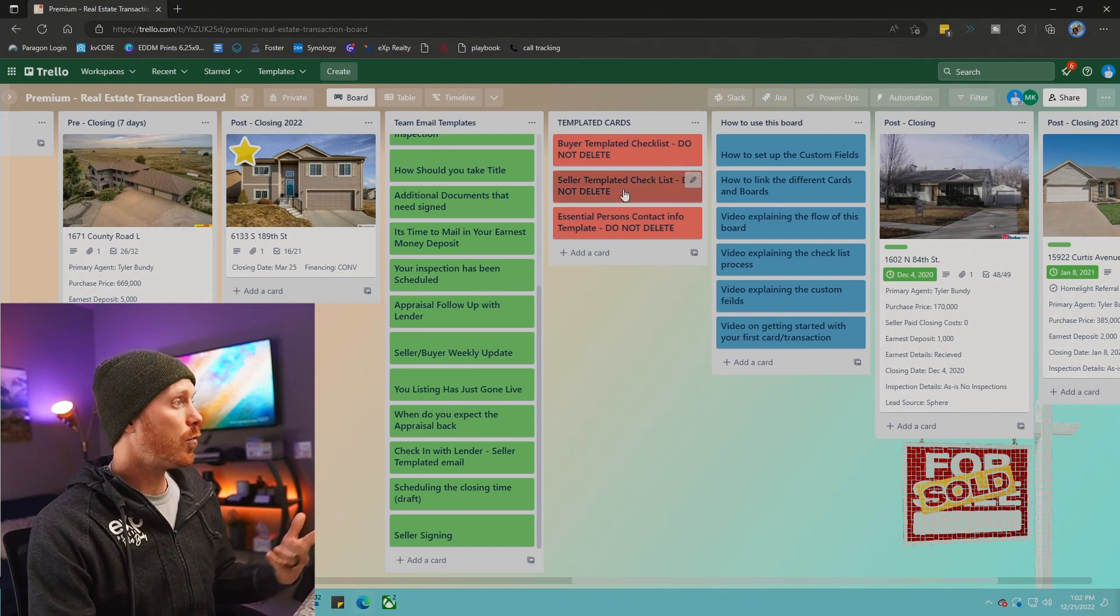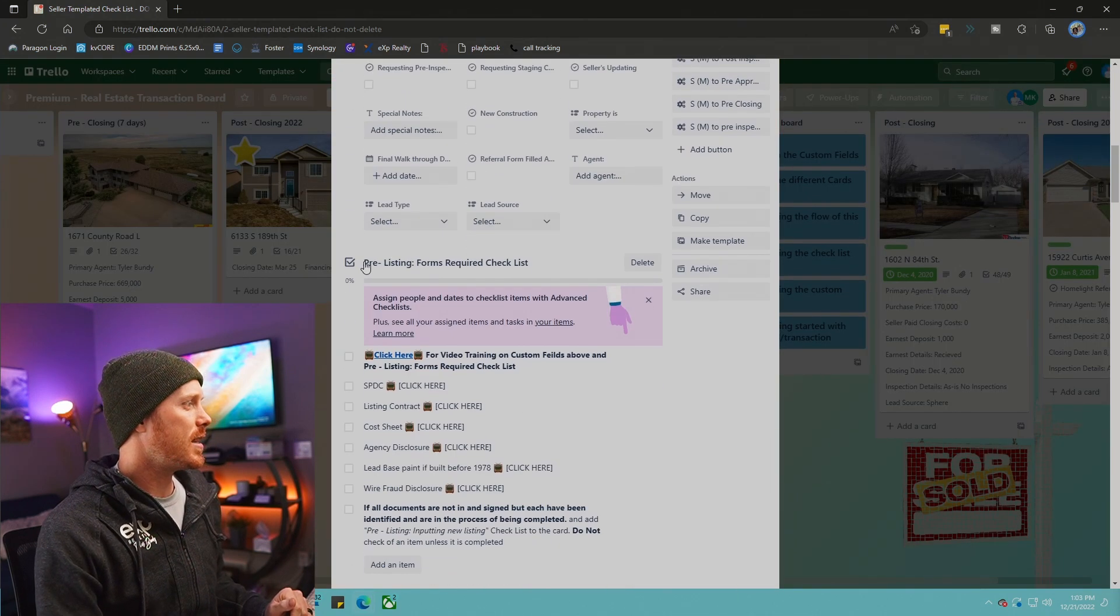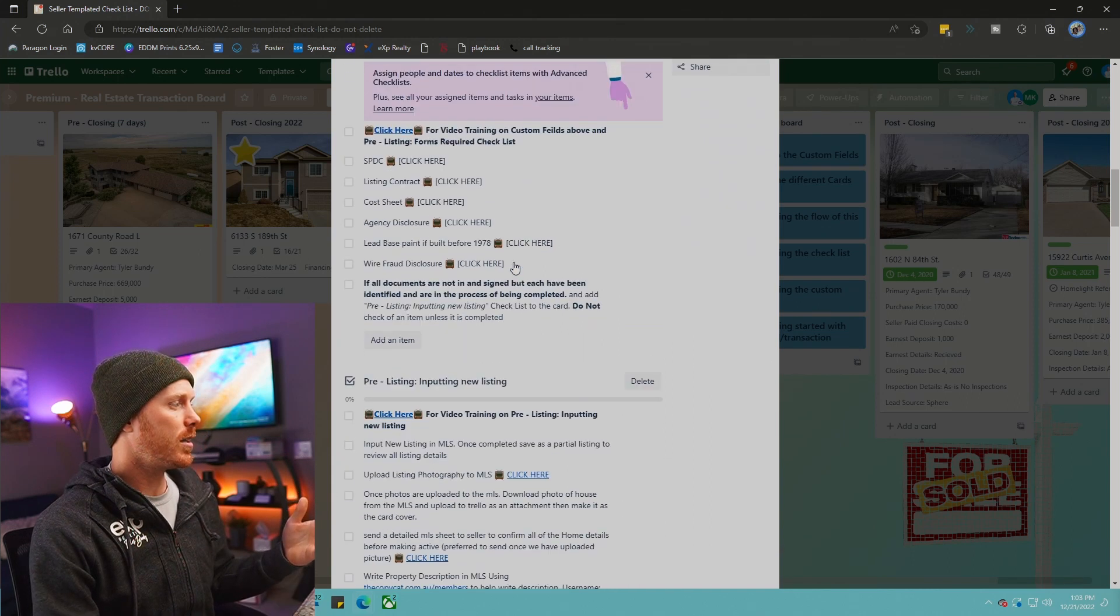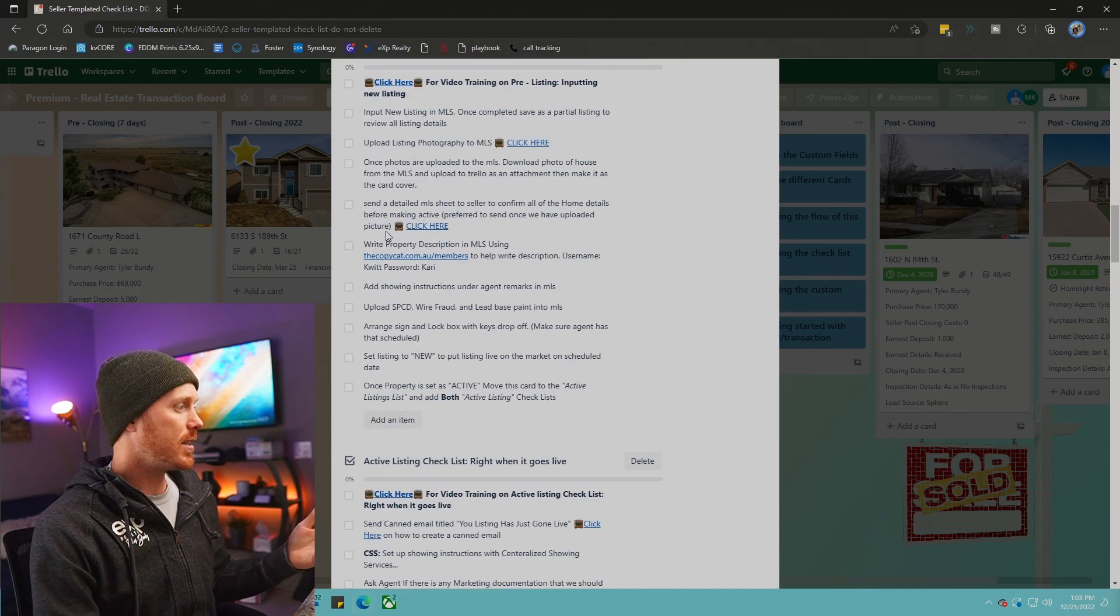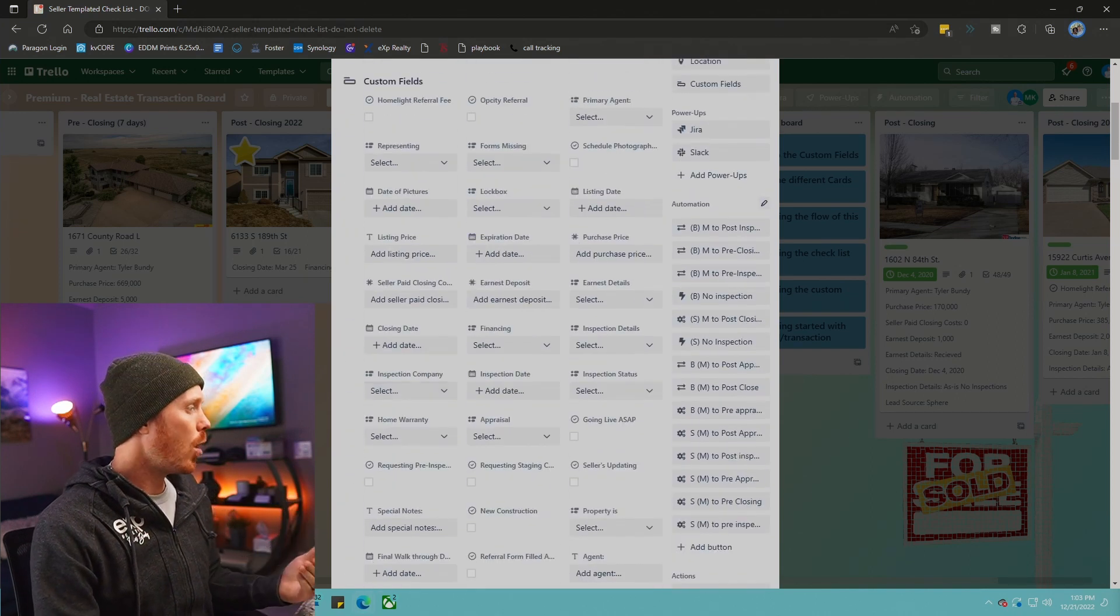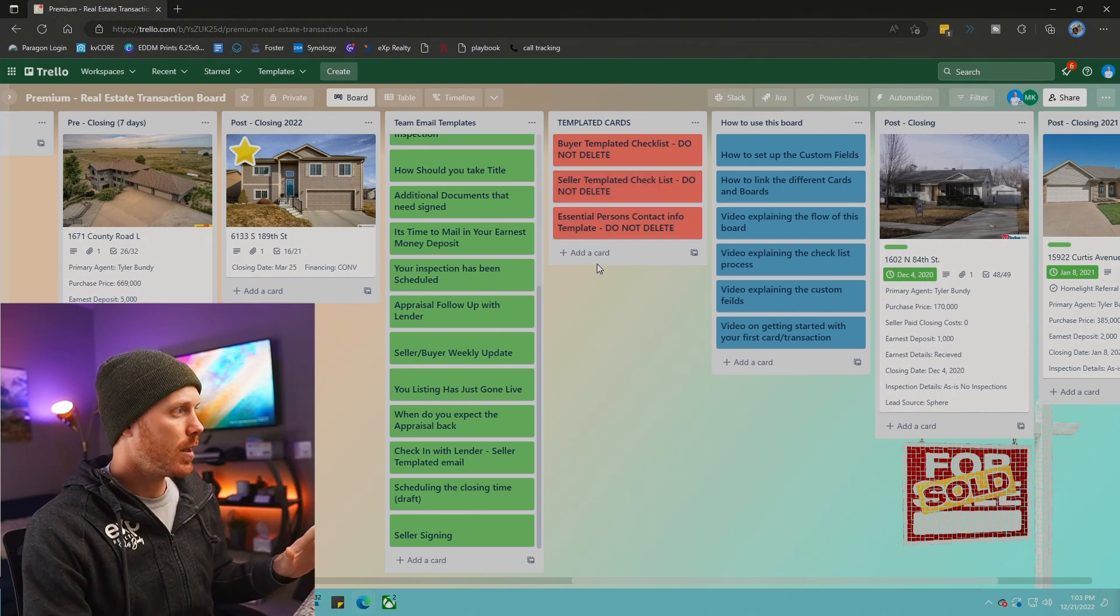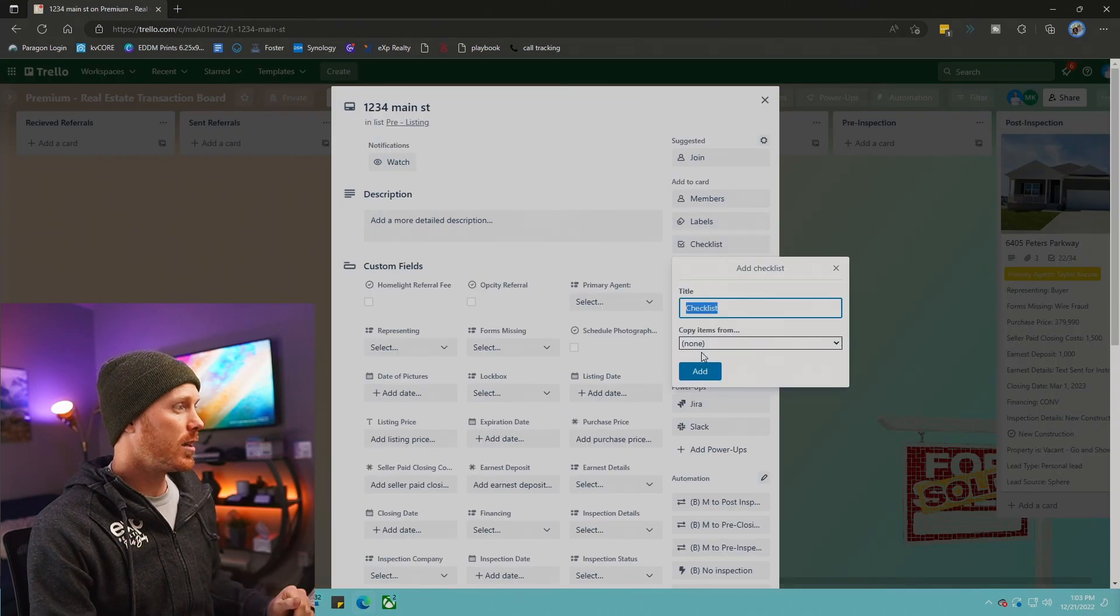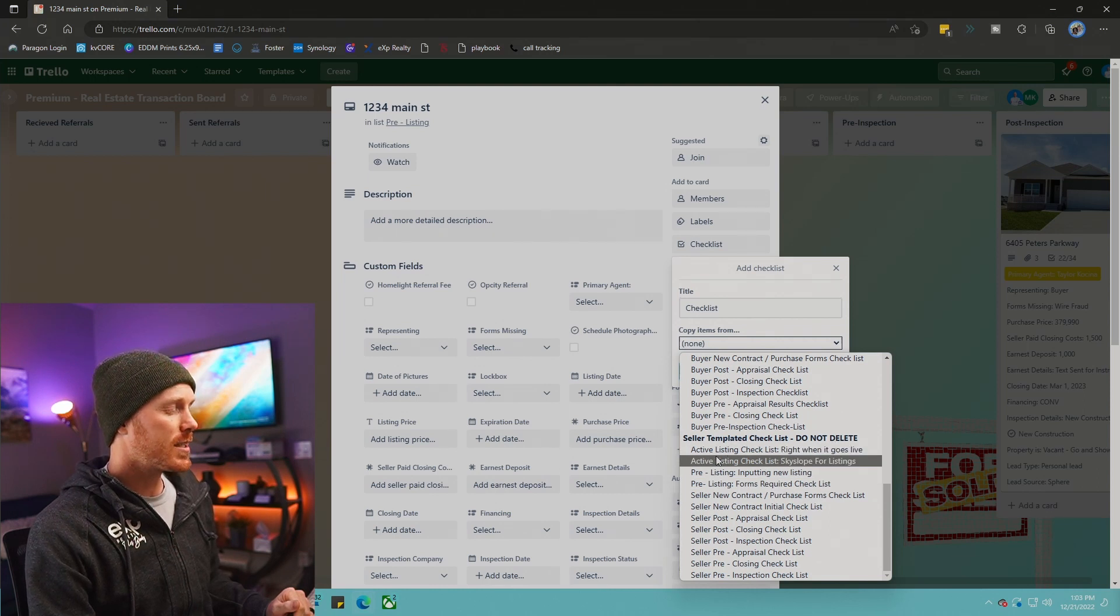If we check in and we look at the seller's templated checklist, you're going to see these columns right here. This is their pre-listing forms required checklist. If we go down, this is the pre-listing input checklist. Further, there's the active listing checklist and it goes on and on. What I do is we make this template right here and we don't touch it. If we go back over to our new card, we're simply just going to go in here, select checklist, copy from, and we're going to scroll all the way down to the seller templated checklist.